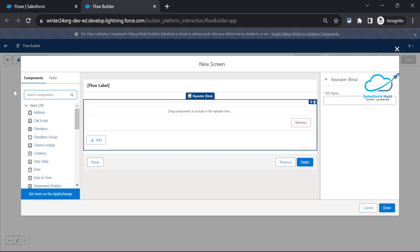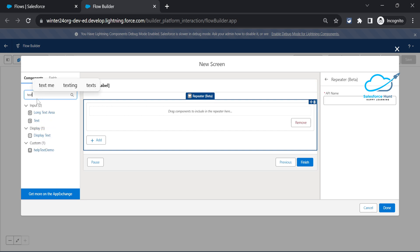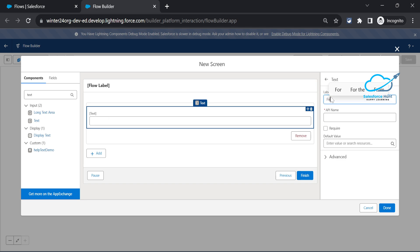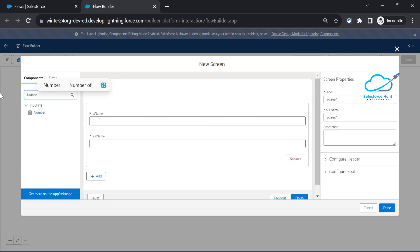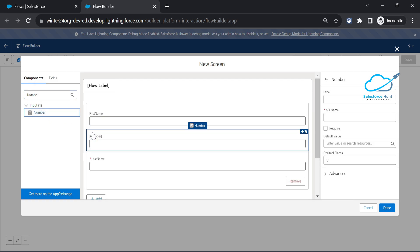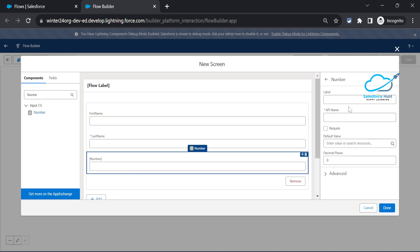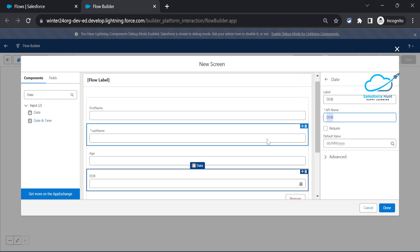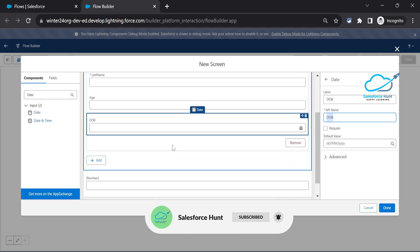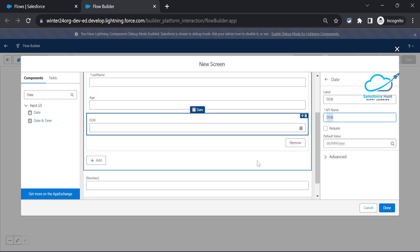Now choose which components you want to repeat. Search for 'text' and add a First Name field and a Last Name field - make Last Name required. Then add a Number field, let's say for age. Also drag in a Date field and name it something like 'DOB'. Under the repeater you can see two buttons: Add and Remove.